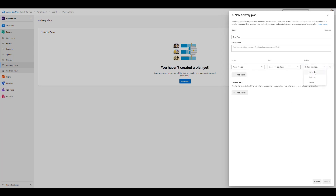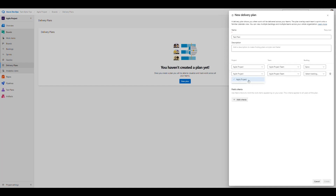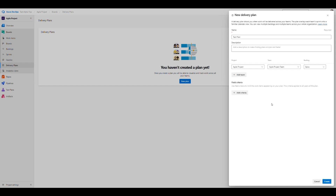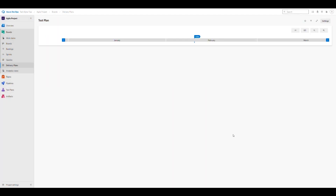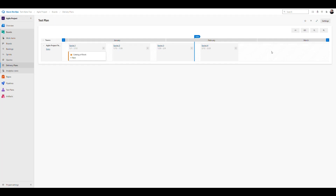You can always change the backlog level — let's pick epics for now. Remember you can add up to 20 teams in this view. If you have more teams you can add them, but I only have one so I'll leave it. We click Create and get our timeline of planned work. In this case we're looking at epics, so we only see one sprint and one epic.